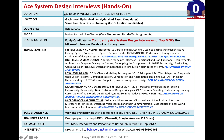Classes are held in Gachibowli, Hyderabad for Hyderabad-based candidates. People who are outstation can join the same class via live streaming online. These are instructor-led, interactive sessions where you can participate in discussions and quickly ask questions to get them clarified.